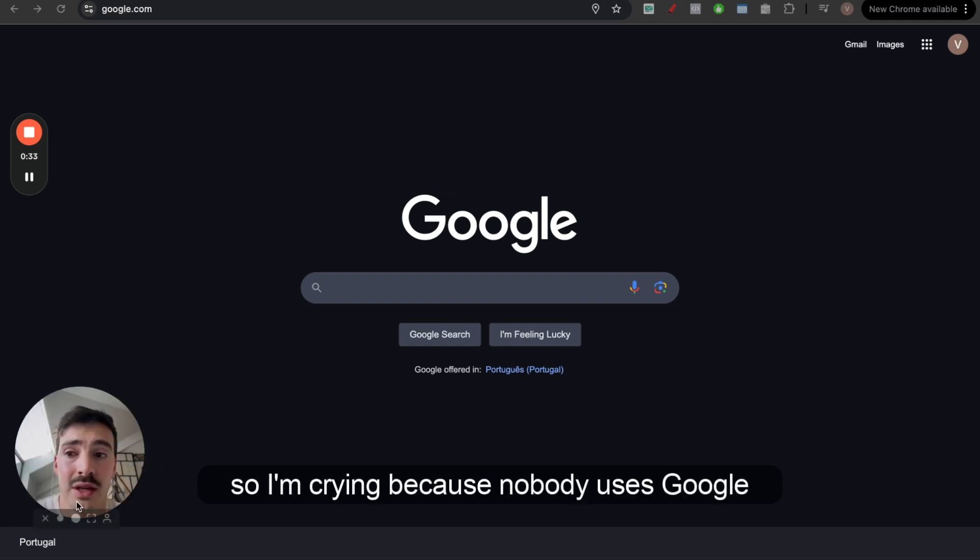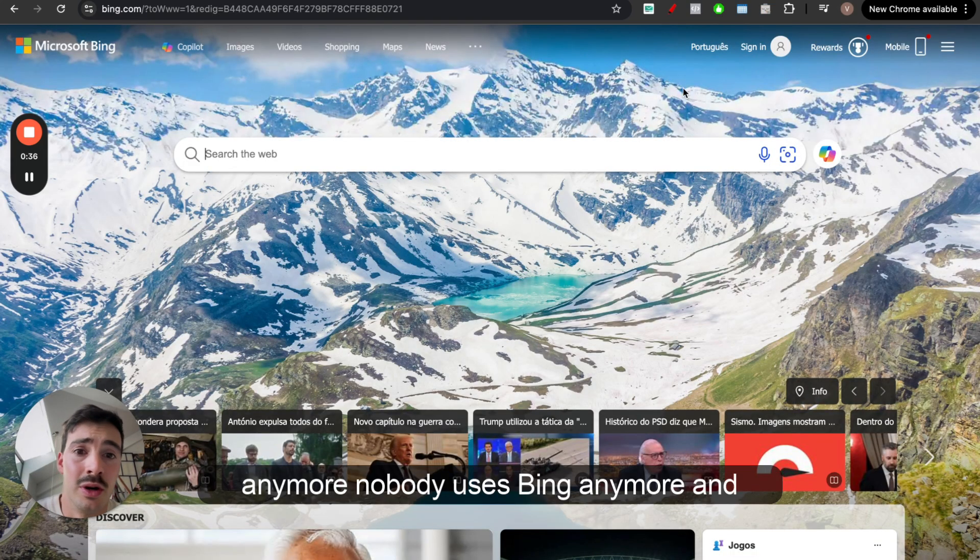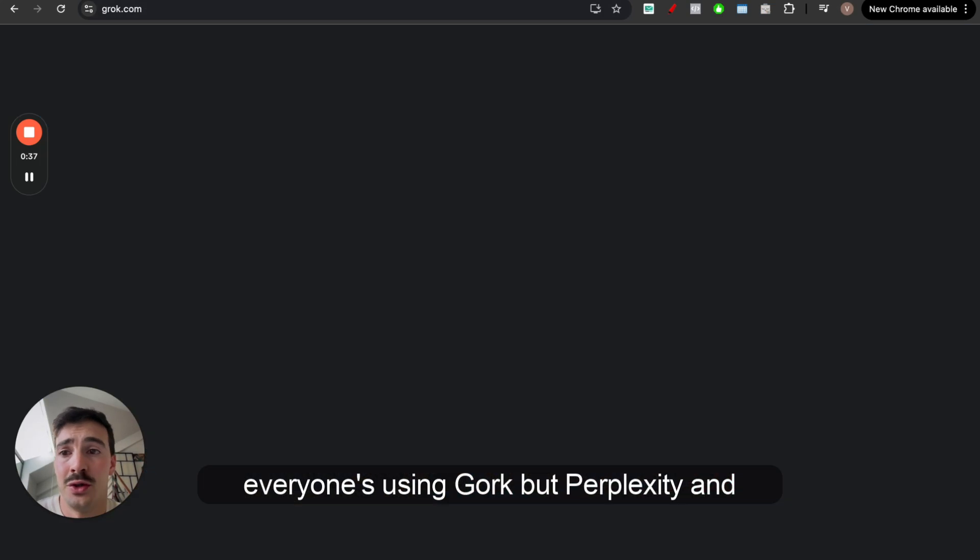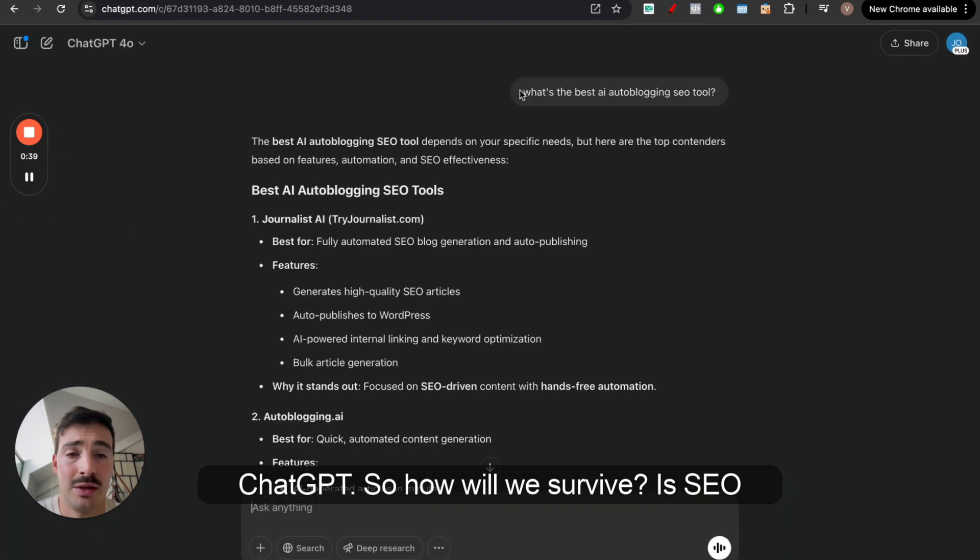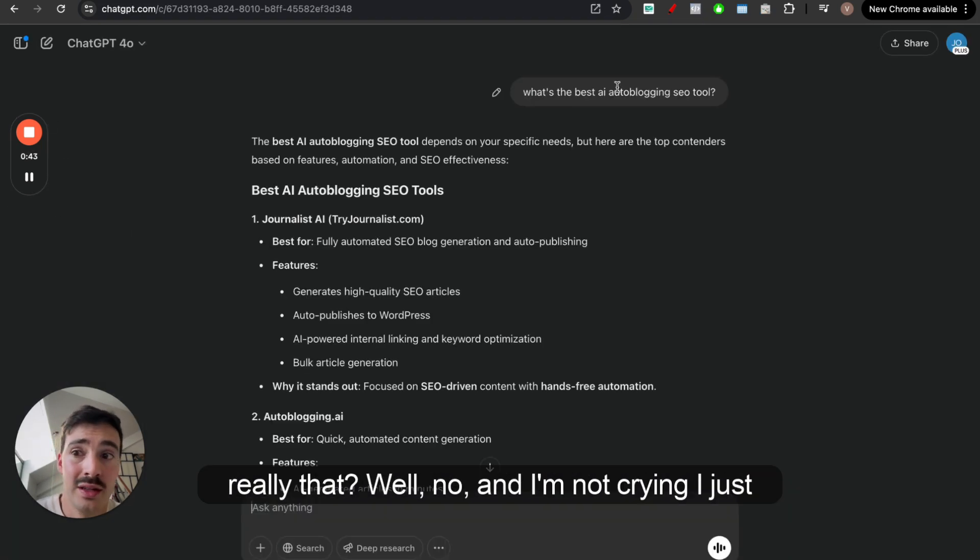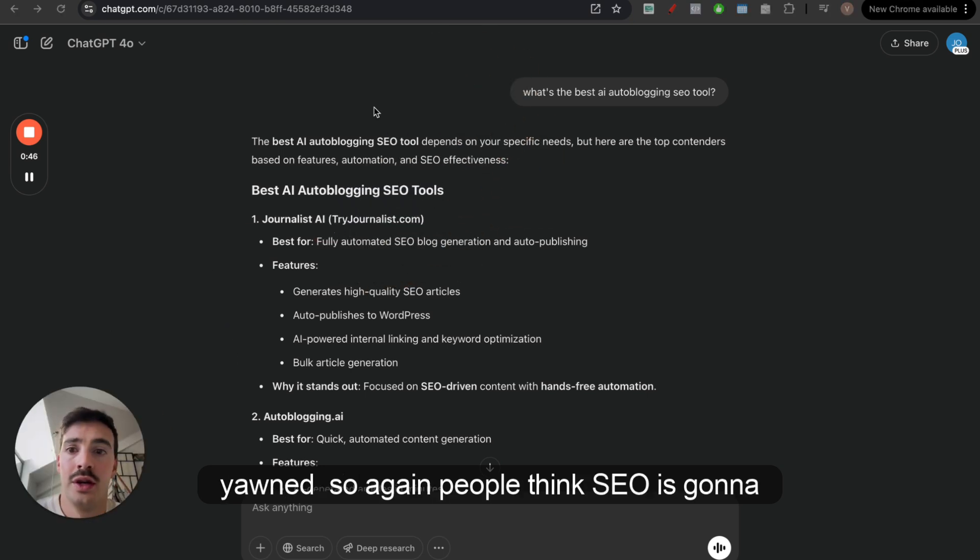I'm crying because nobody uses Google anymore, nobody uses Bing anymore, and everyone's using Grok, Perplexity, and ChatGPT. So, how will we survive? Is SEO really dead? Well, no. And I'm not crying, I just yawned.